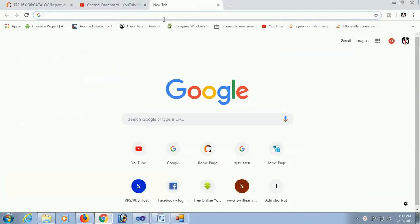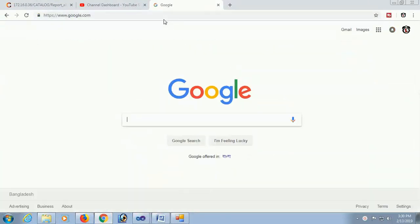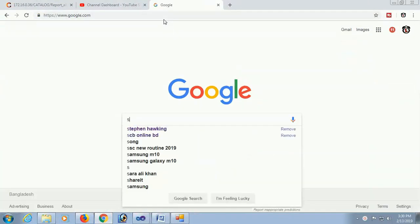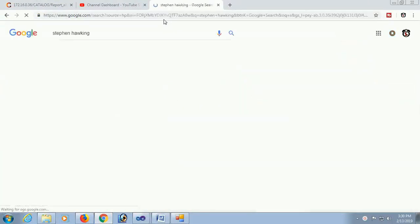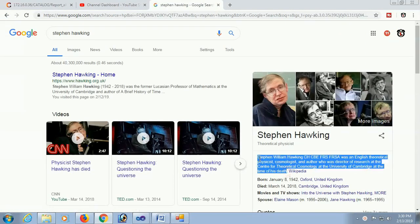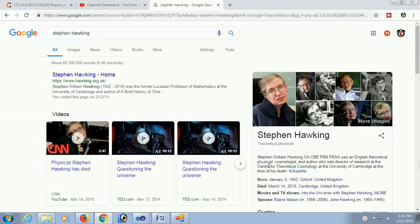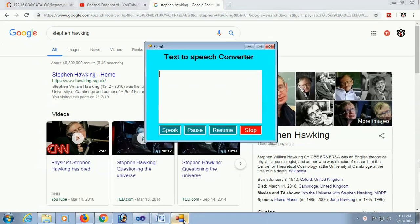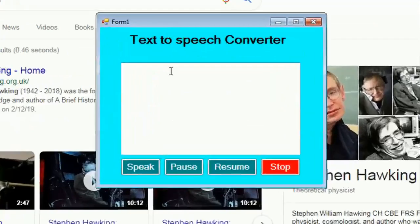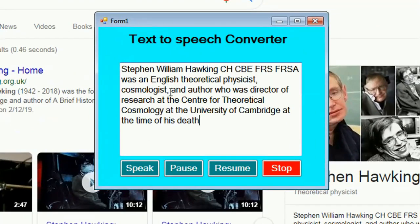Now, in the browser, I can Google. Stephen Hawking. I am just taking some text from the Google, Wikipedia, about Stephen Hawking. Just copy this text about Stephen Hawking and paste it in your application. Now, just click on speak.